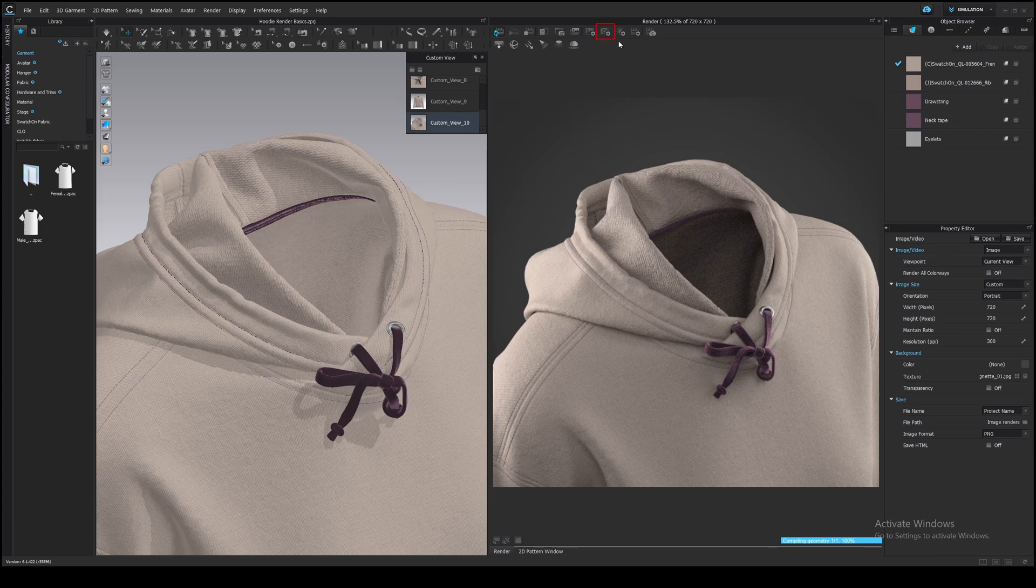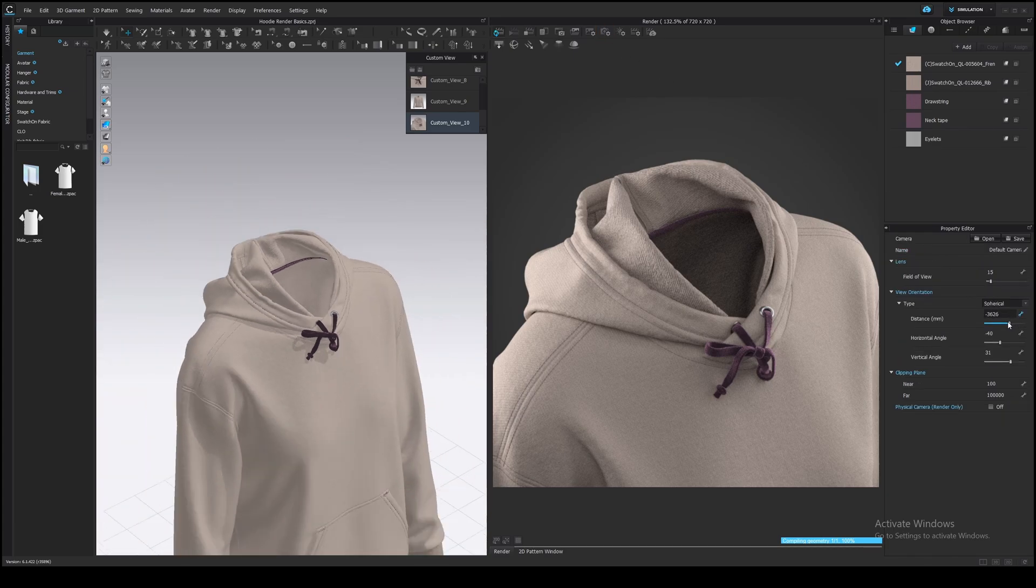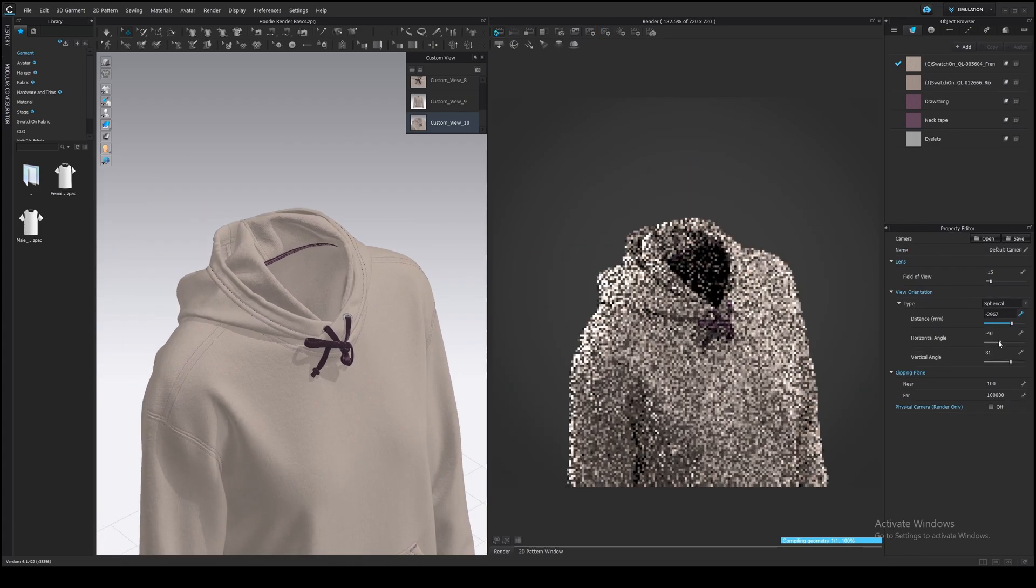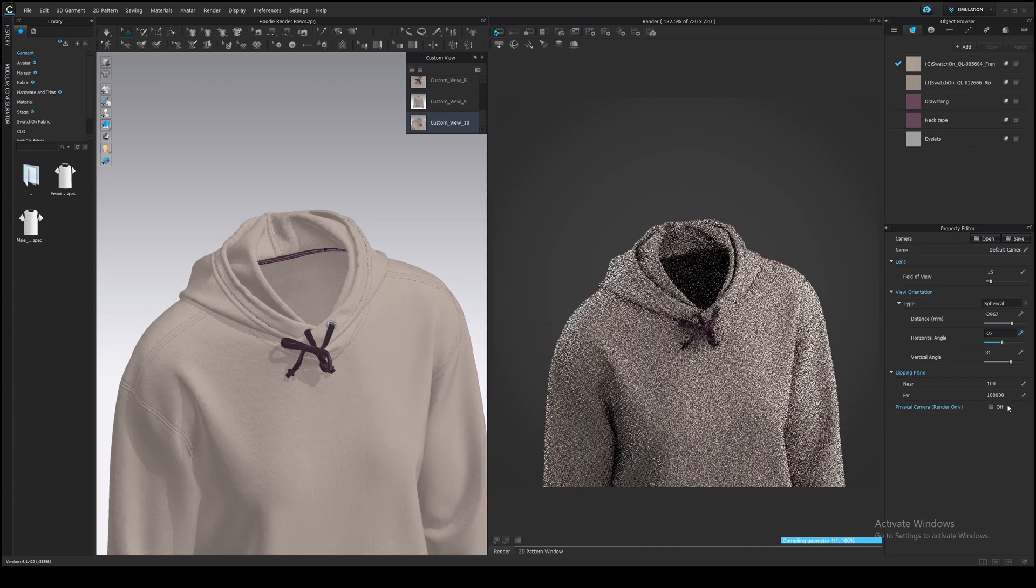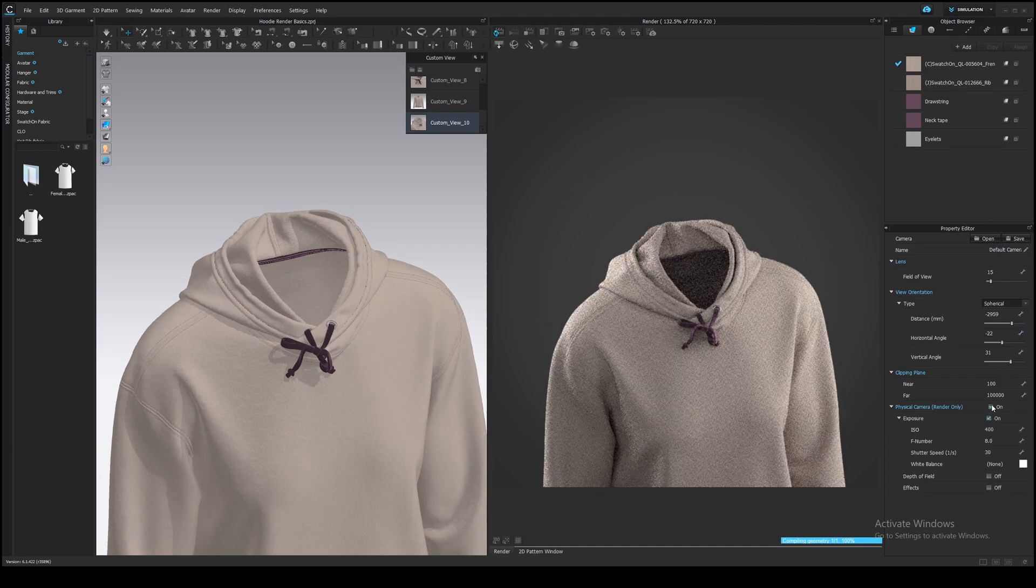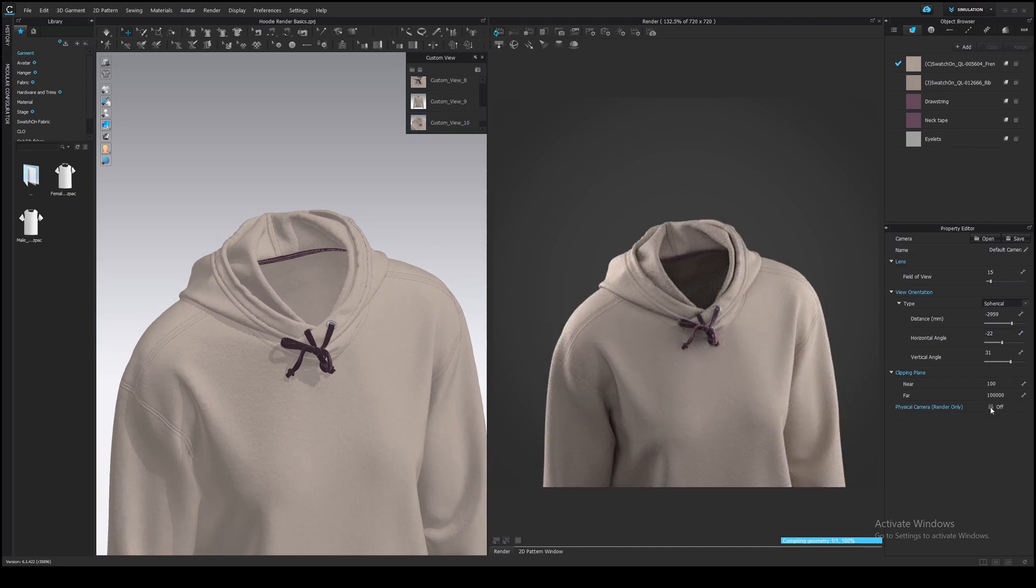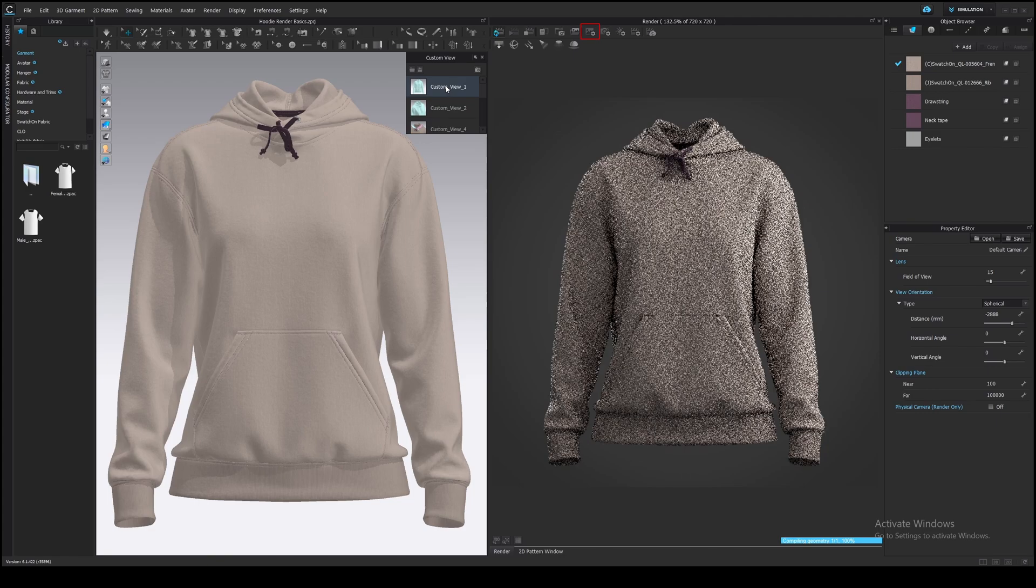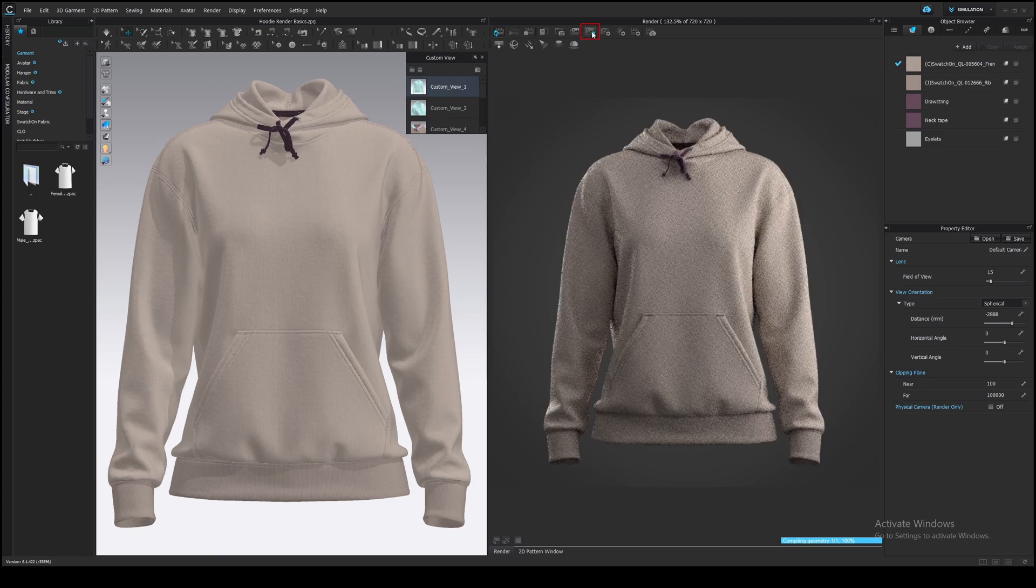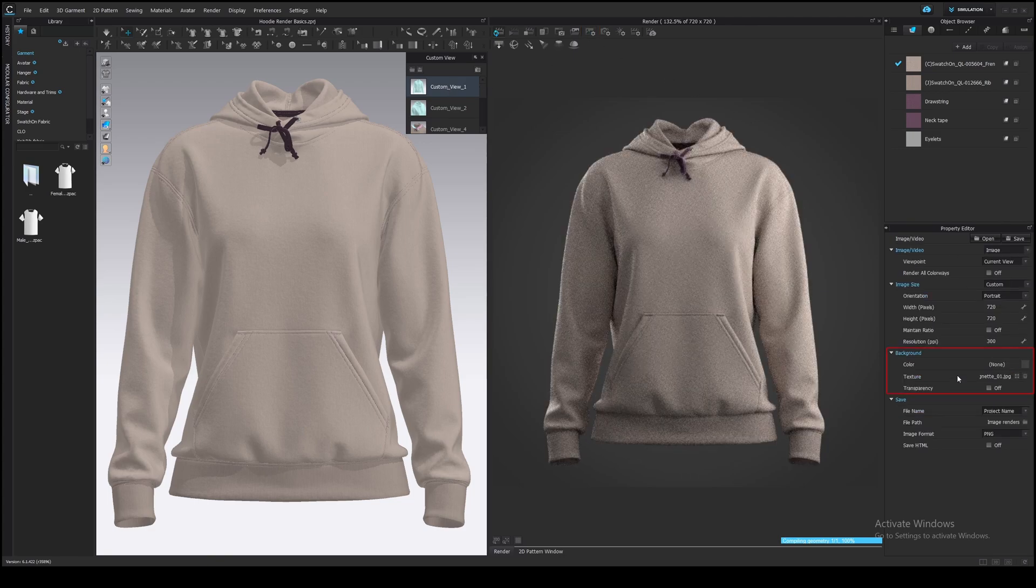In the camera properties, you can adjust camera position and add physical camera properties to the camera. Then you can change a background in the image properties. Here.